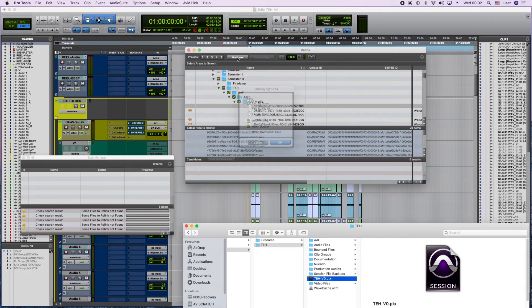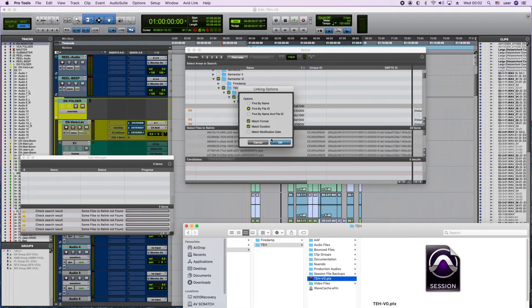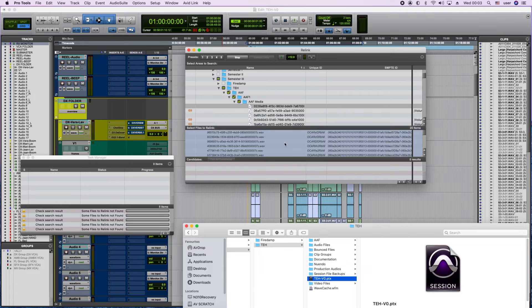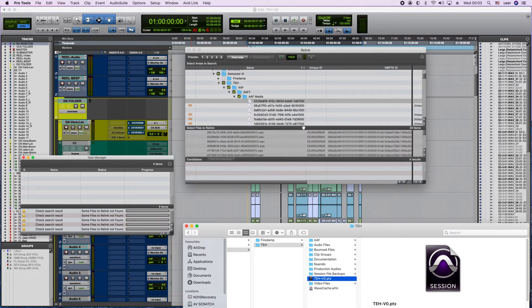So no matter where I go, find by name, find by file ID, find by name and file ID, all of this doesn't work and it keeps on showing the error here.